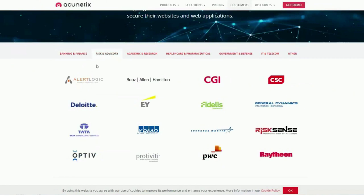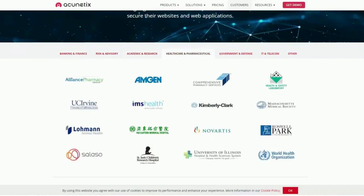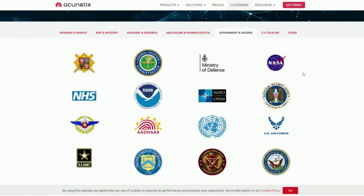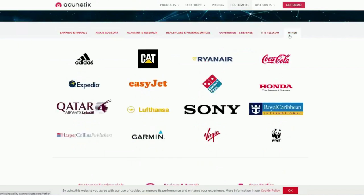In risk and advisory we serve Deloitte, Ernst & Young, and KPMG. In academic and research, we have Brown University, Liverpool University, and Qatar University. In healthcare and pharmaceutical, we have Novartis and others. In government and defense, we have NASA, the National Security Agency, the U.S. Air Force, and NATO. In IT and telecom, we have Adobe, Huawei, Cisco, Dell, Xerox, Vodafone, and Samsung. We also serve Adidas, Qatar Airways, Lufthansa, Sony, Coca-Cola, Honda, Garmin, and Virgin, demonstrating our diverse client base across industries.